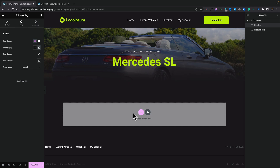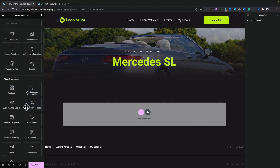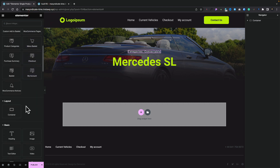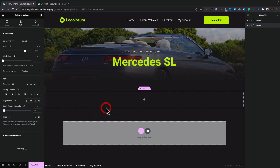We've now got our hero section in, with some initial dynamic data pulled in. Now we're ready to move on to creating the actual product content — the vehicle details. The next thing we need to do is add another container underneath to hold that information. Let's come back over into our elements, drag a container over, and drop it into our design. There's our container for our content.